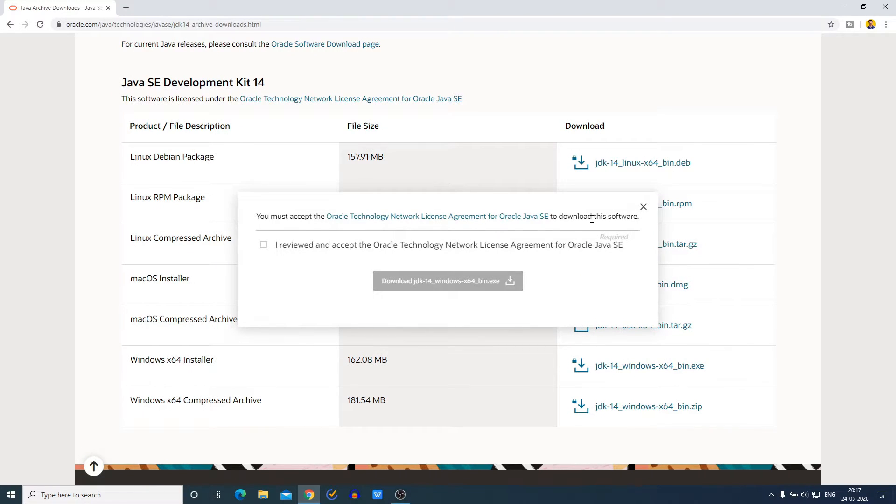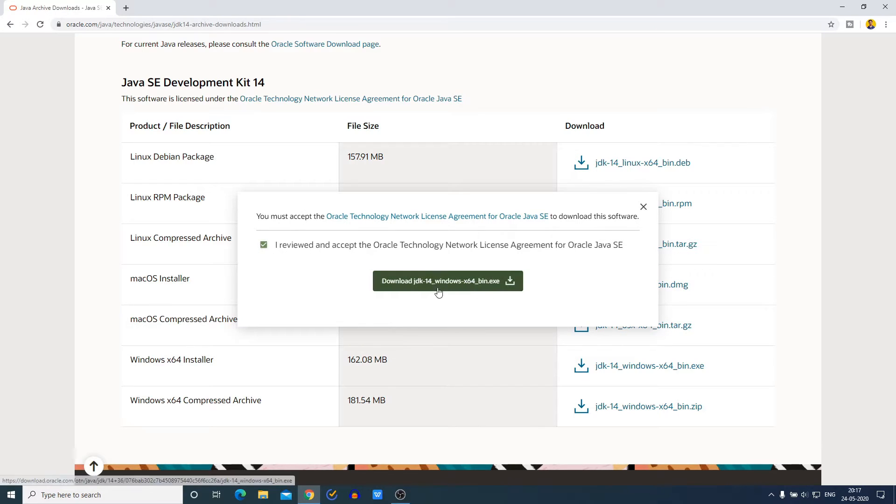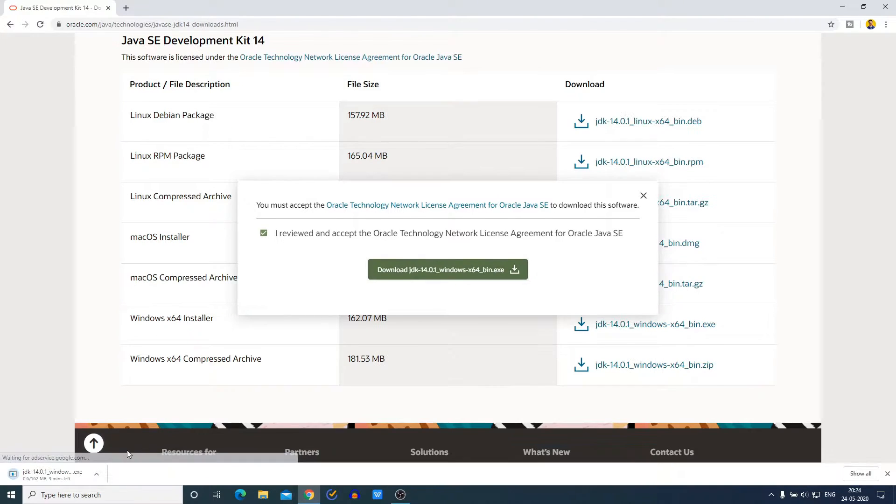Just accept the license agreement, then click on download JDK 14 Windows x64 bin.exe file. Here you can see it is downloading and it is around 162 MB, so it will take some time to download.